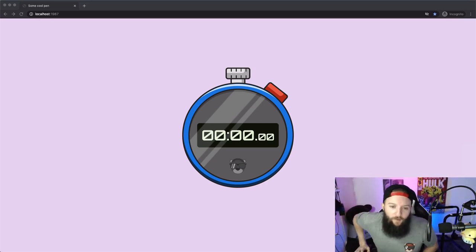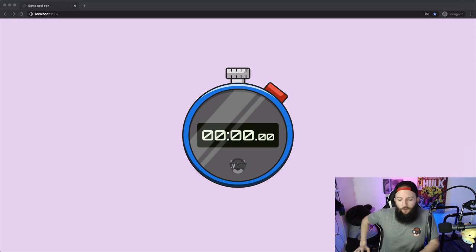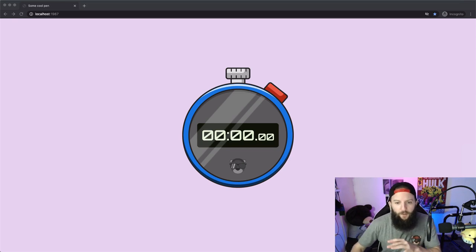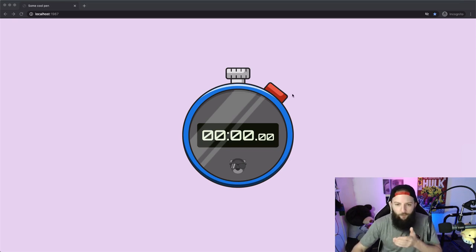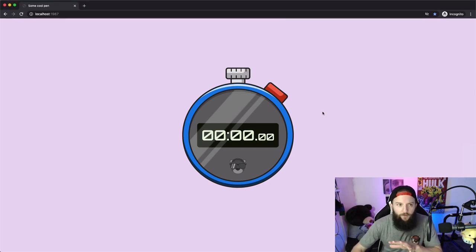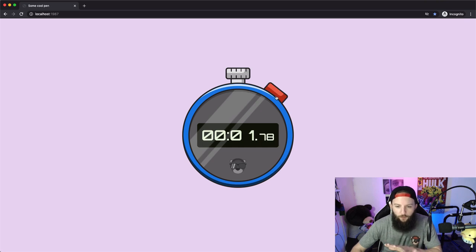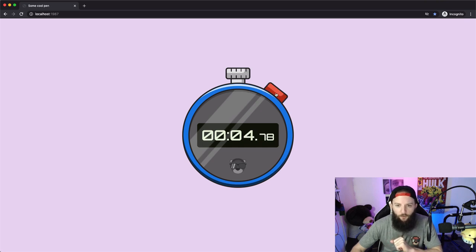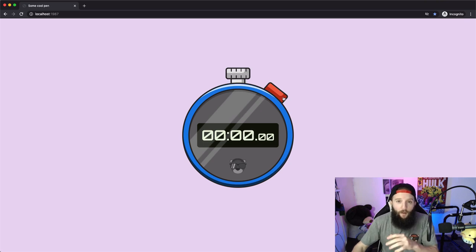Howdy, how's it going? I thought today we would break down this CSS stopwatch. If you haven't seen it already, this stopwatch works without any JavaScript. It's just CSS. So you can click it to start and stop, and then this button here will reset it.